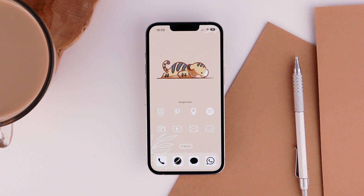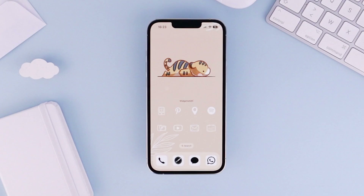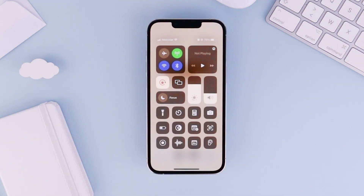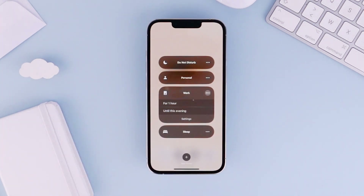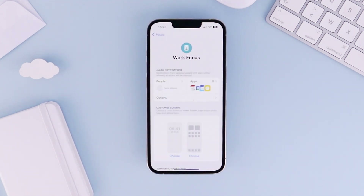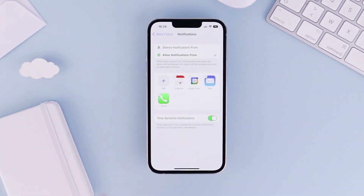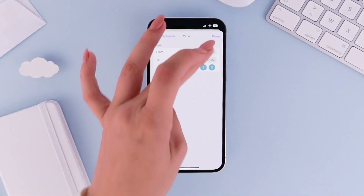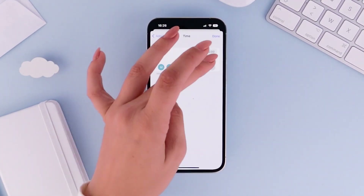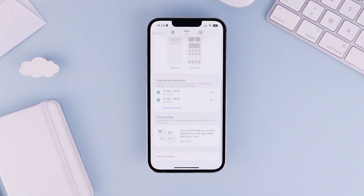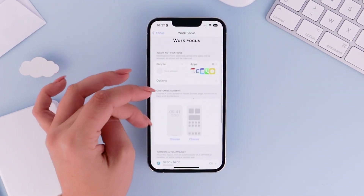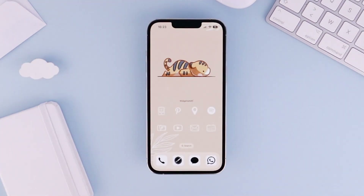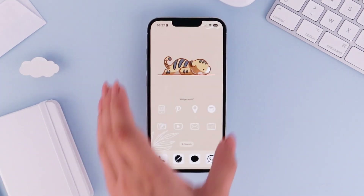Now let's create our Work Focus Mode with its own lock screen and home screen. Swipe down from the top right corner of your phone and press on Focus. Choose the Work Focus Mode, tap the three dots, and tap Settings. From there you can choose which apps and people are allowed to notify you. We'll come back to selecting the lock screen and home screen later. For now, add a schedule: tap on that and set the time and dates you want. Since I want a lunch break, I'll create two sets — one for the morning and one for the afternoon. You can also activate it manually from the Control Center.